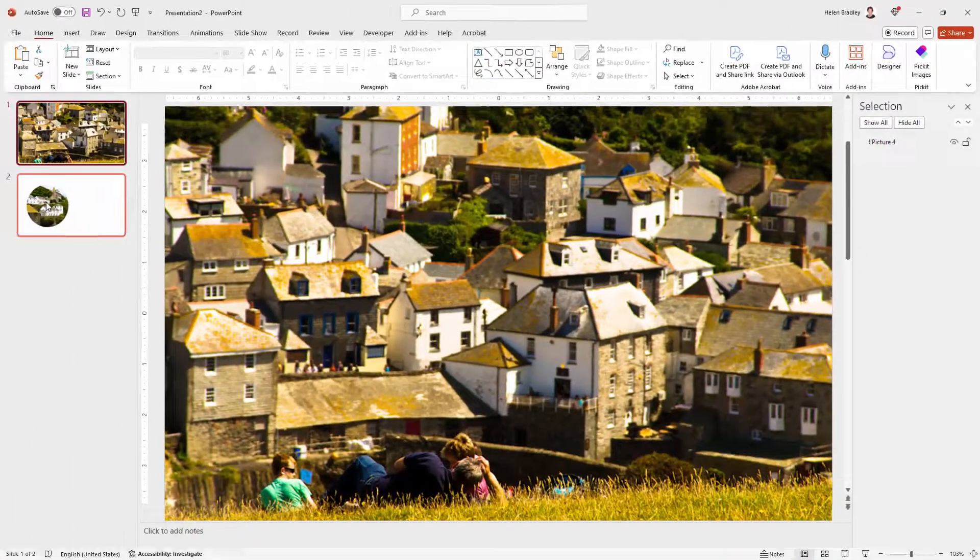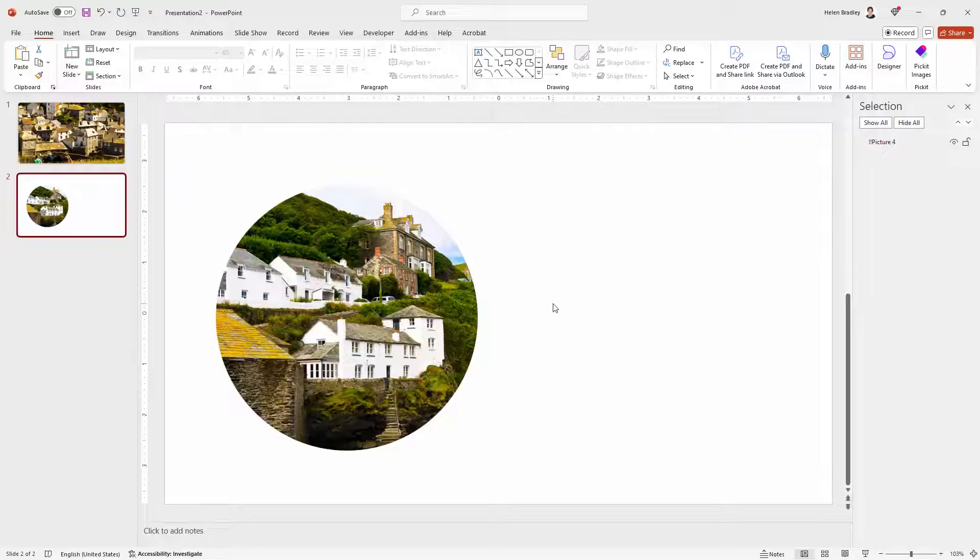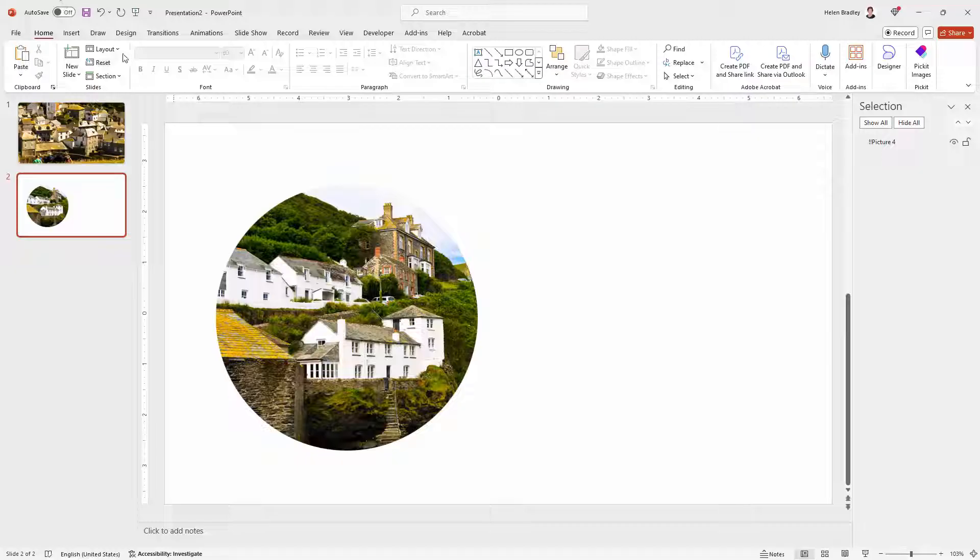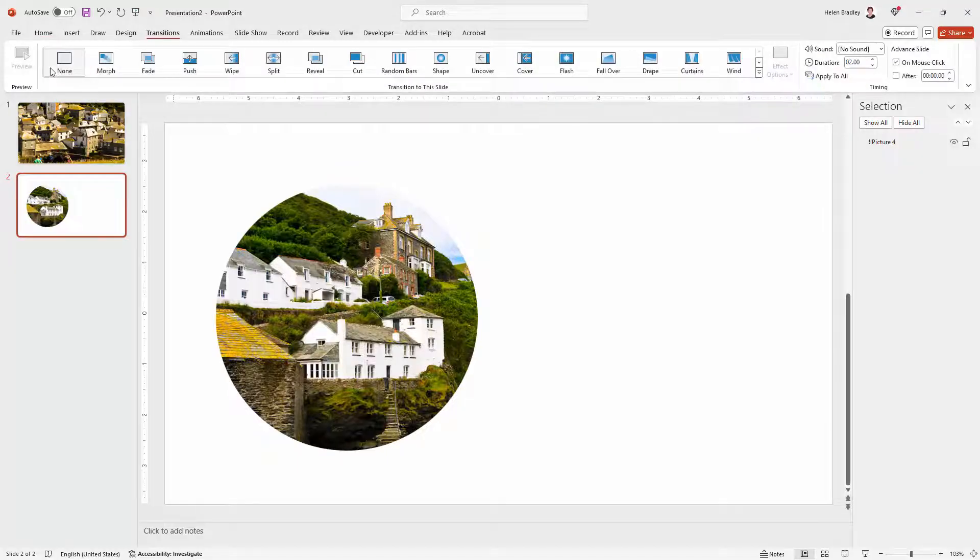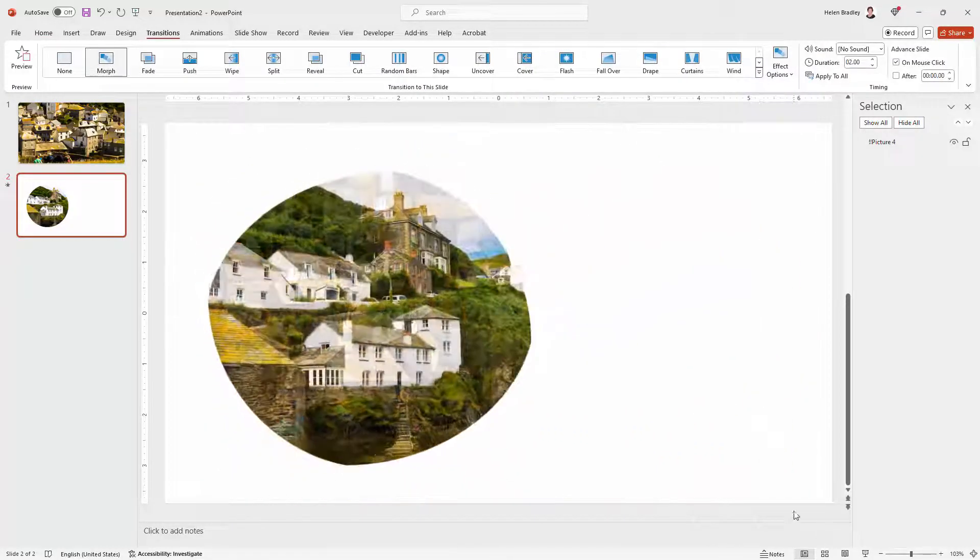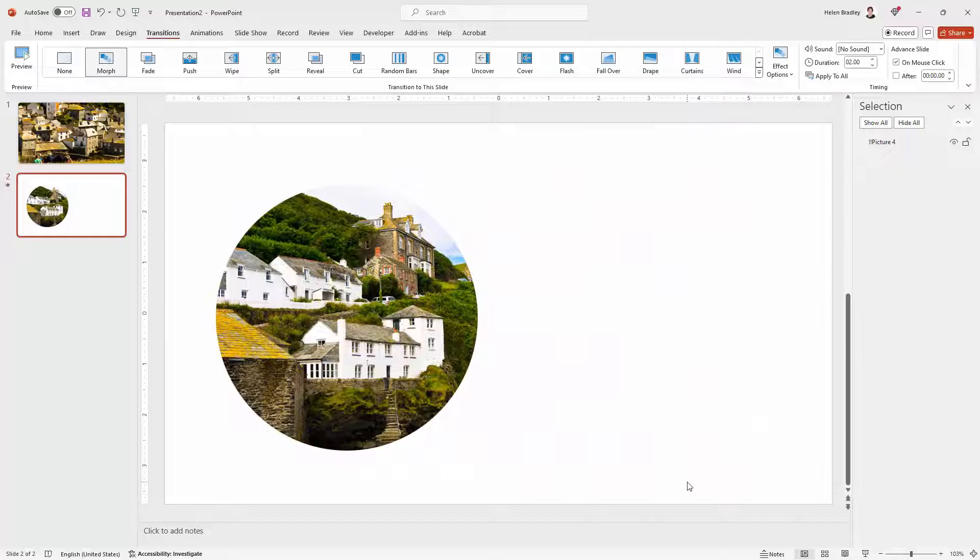So to create our morph effect all we're going to do is select the second slide, the one that we want to turn this picture into and go to Transitions and then Morph and you'll preview the morph effect.